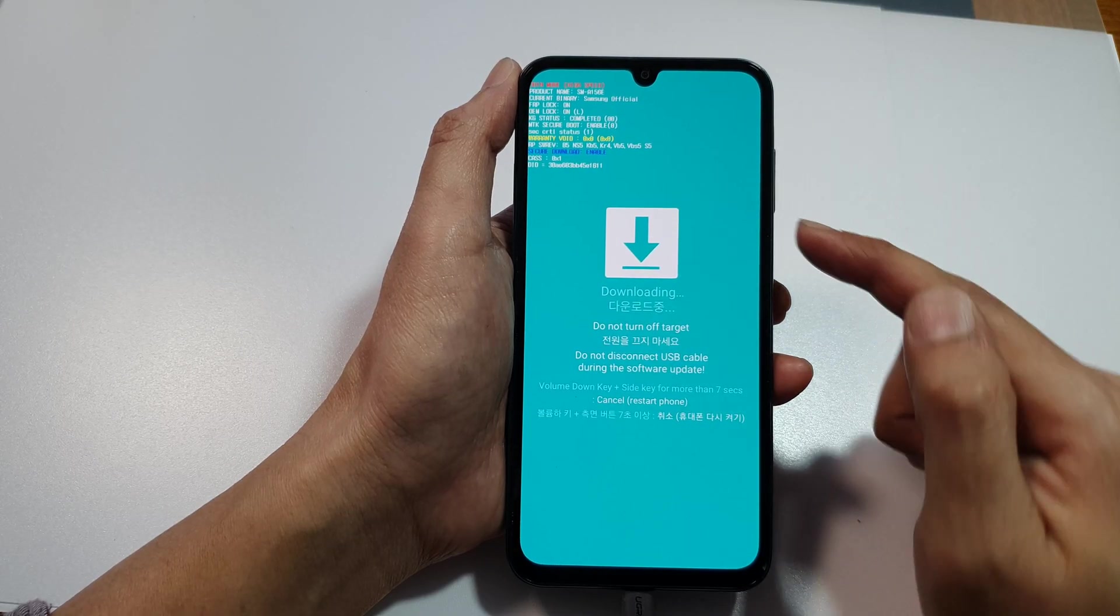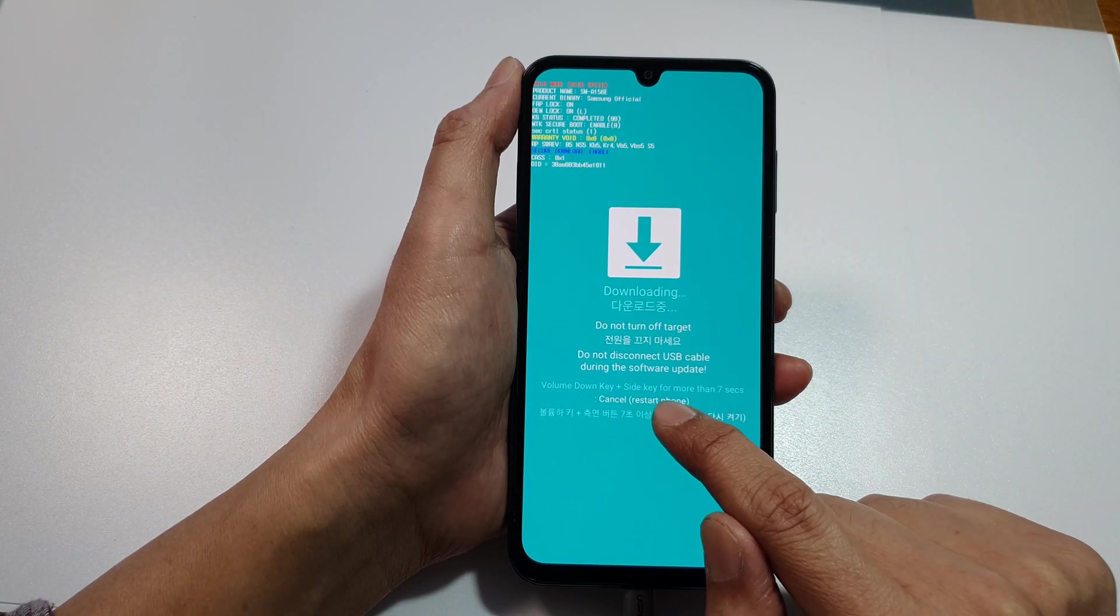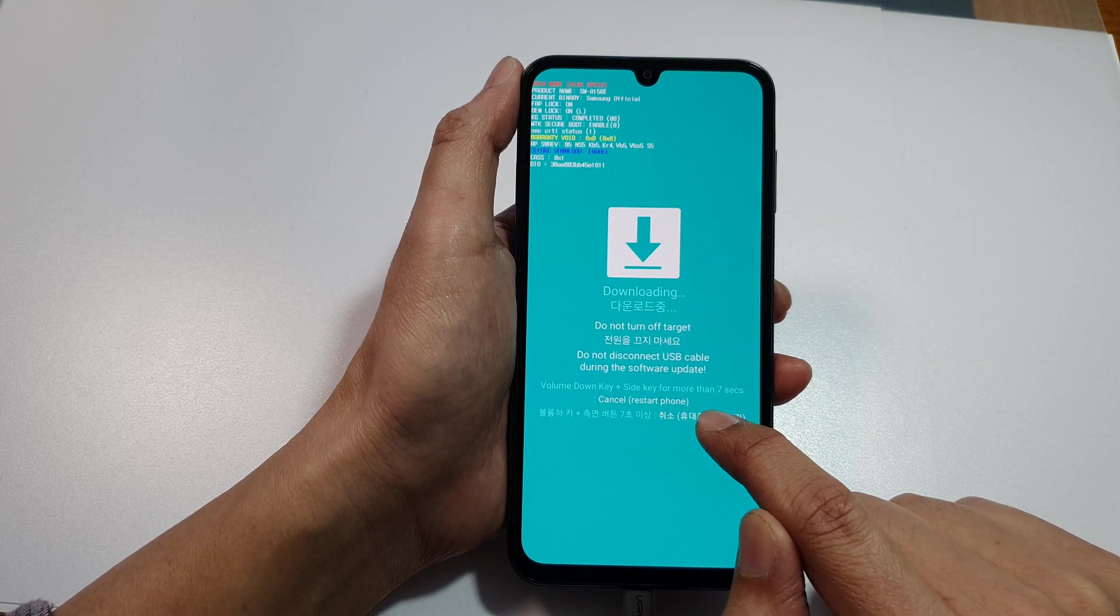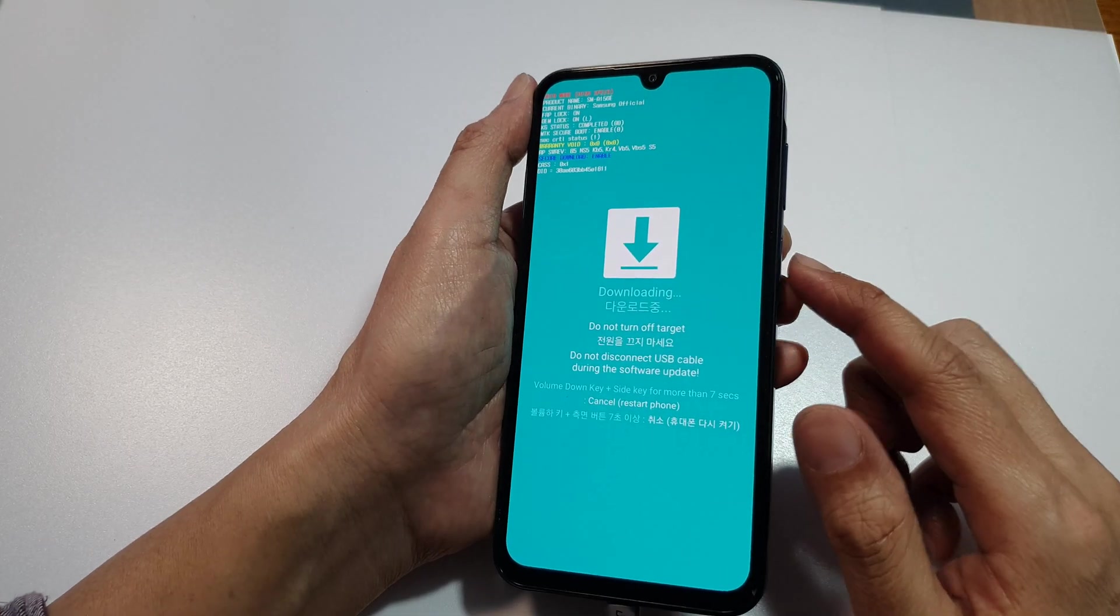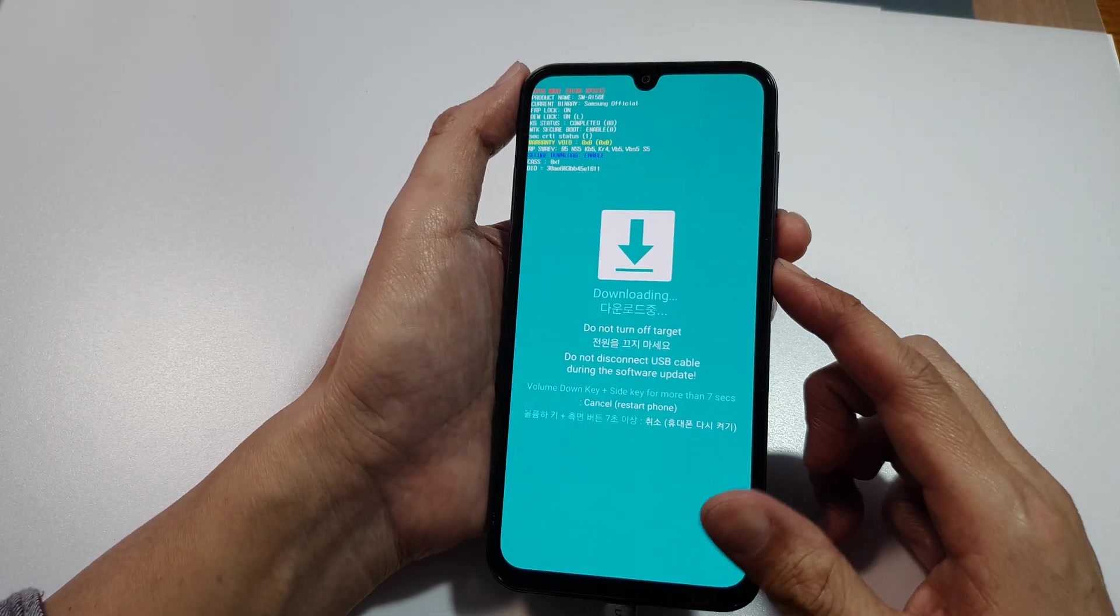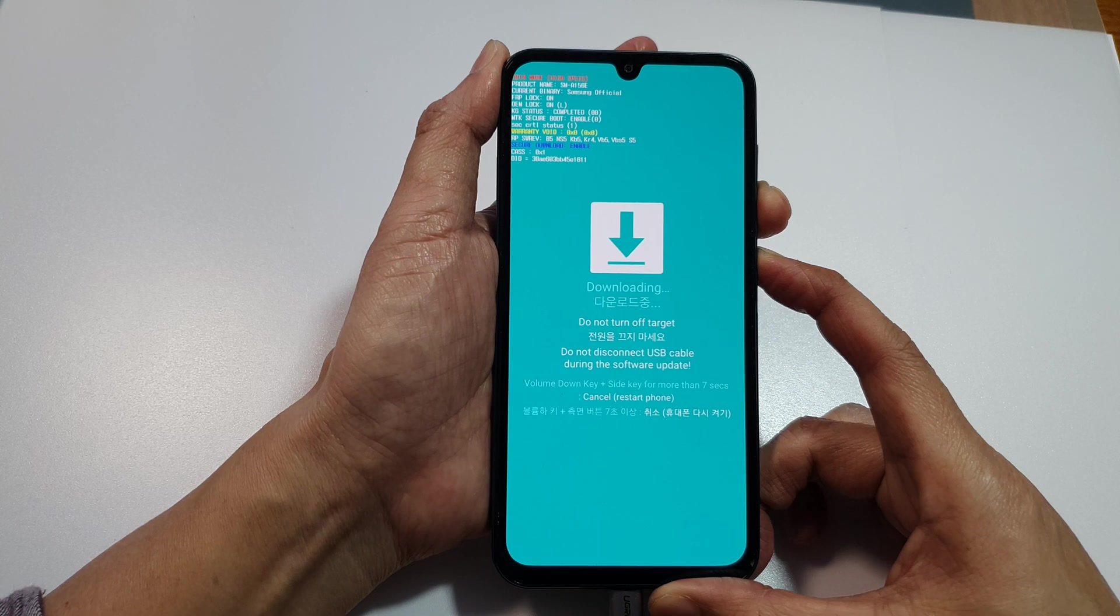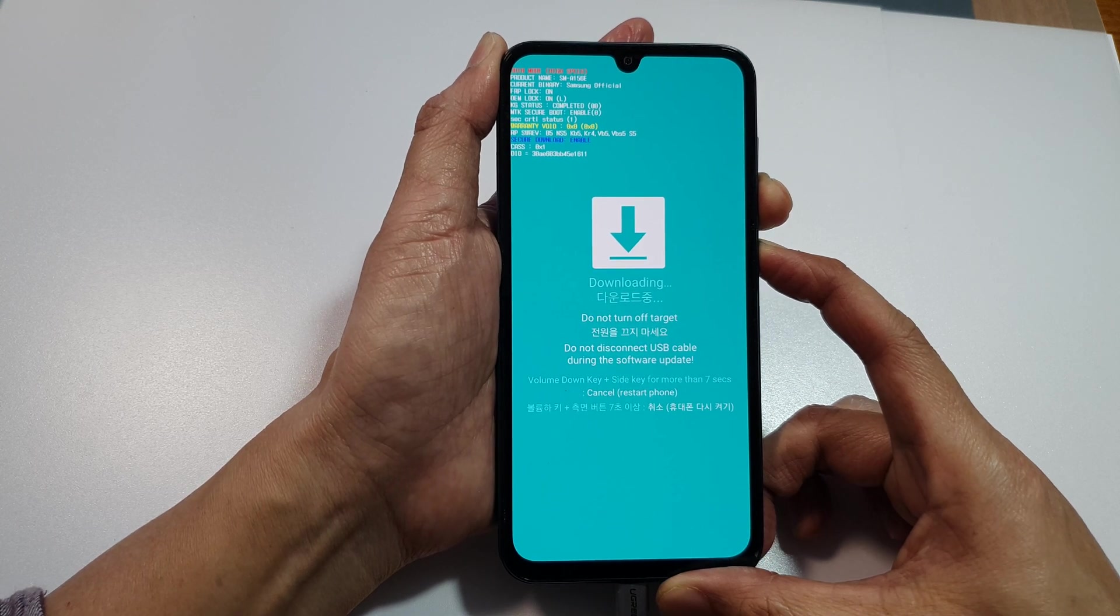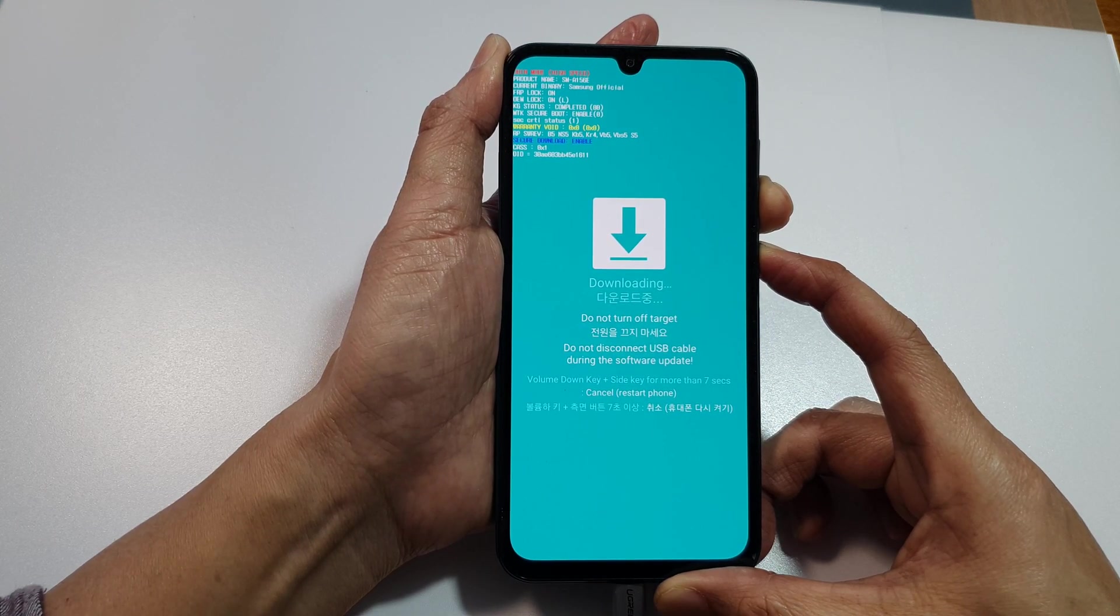If you decide to cancel, you can press on the volume down key plus the side key for more than seven seconds. Press and hold like that for seven seconds, and this will allow you to exit download mode.